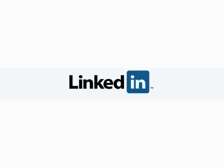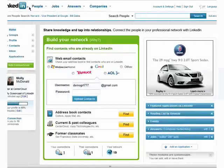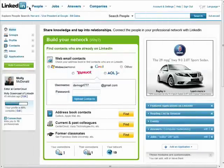Welcome back to the Getting Connected with LinkedIn series. LinkedIn provides you with an easy way to search for people or information you're looking for.